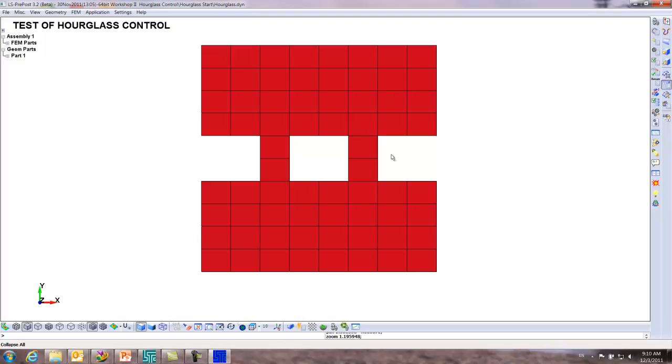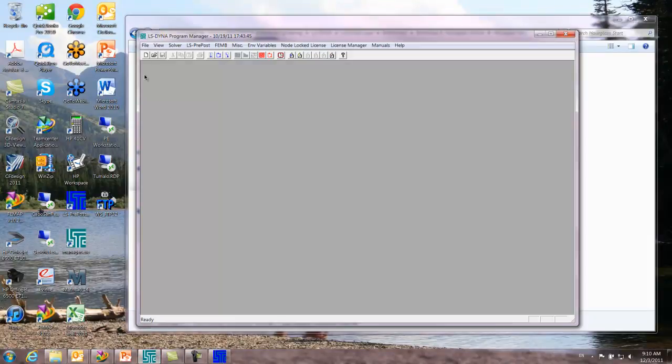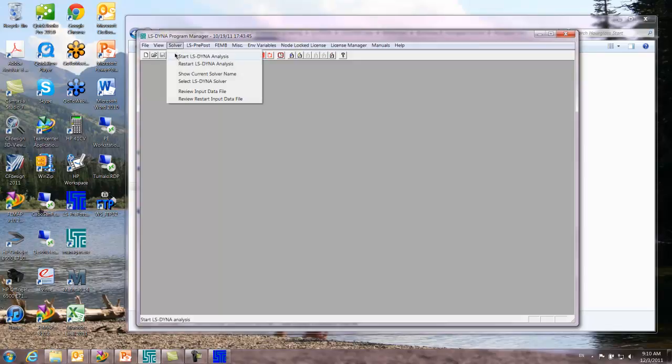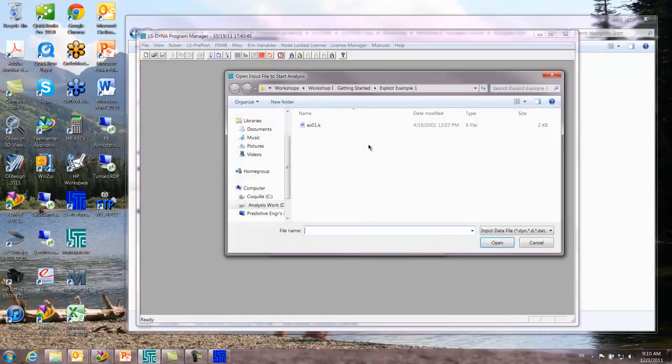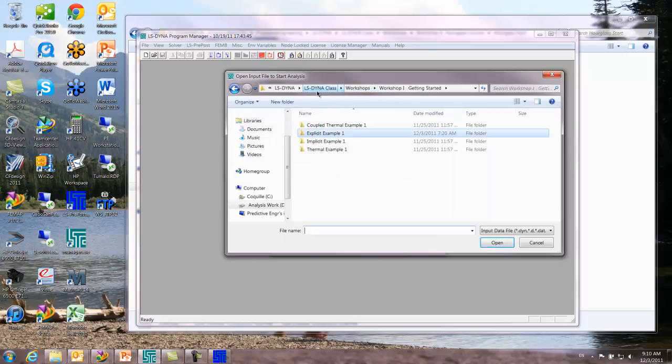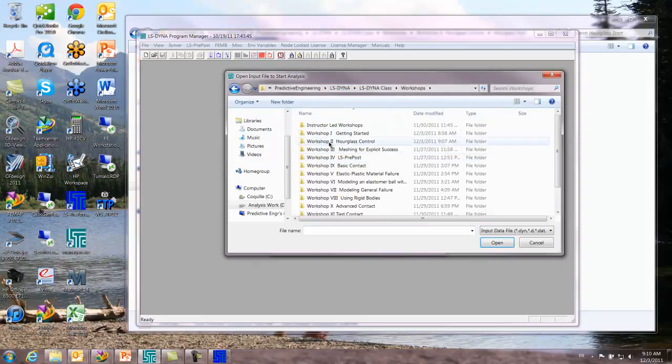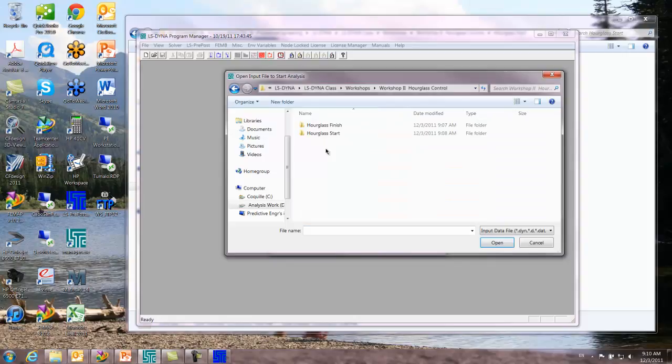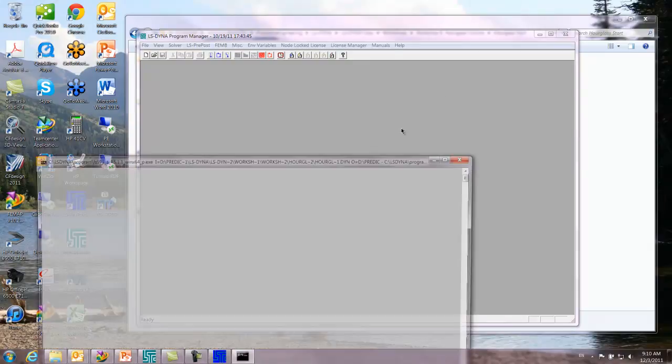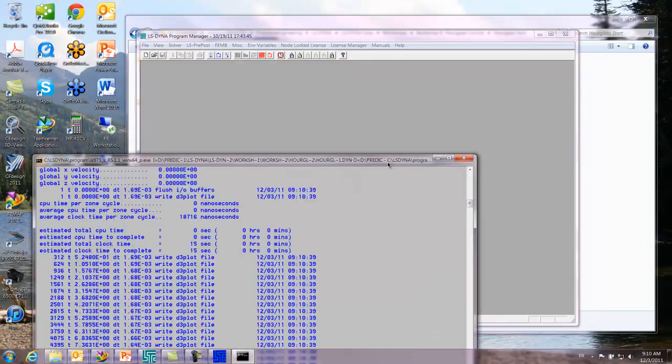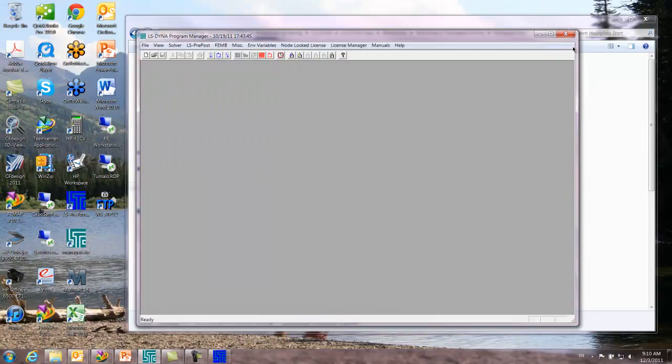The purpose of these initial ones is just to run the program. I'm going to keep this around. I'm going to open up LS Dyna Program Manager and I'm going to solve it. Browse, go back up, workshop 2, start, hourglass DYN, and I'm just going to hit run. It runs, normal termination, everything's fine.